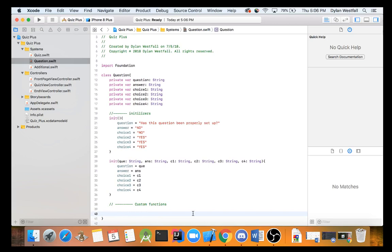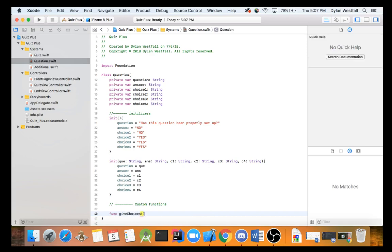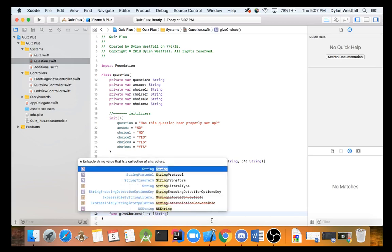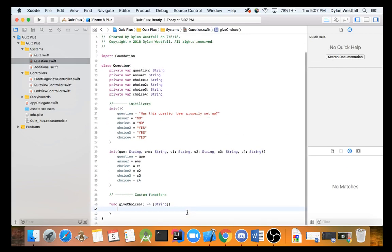So, what do we need to do with the question? Well, we need to do three things with the questions. One is to give the question. Two is to check the answer. And three is to actually give all the choices. So, let's start with the choices. How can we give the choices? So, let's make it give choices. Well, we're not going to input anything. We don't need anything from outside of this class to do this. But what are we going to return? Well, a handy-dandy array of string would allow us to return every single one of these choices and keep them in order.